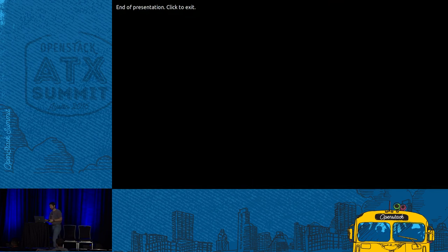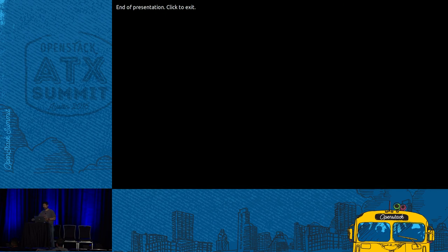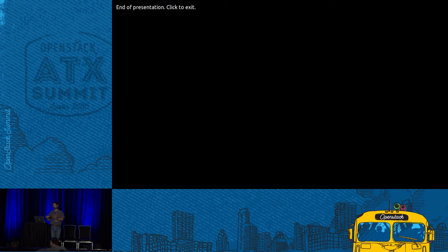I'm doing really well on time — are there questions before I start showing more in the demo?